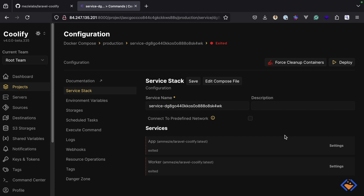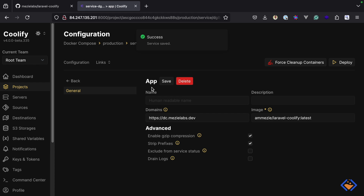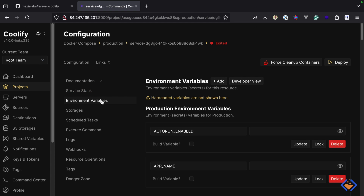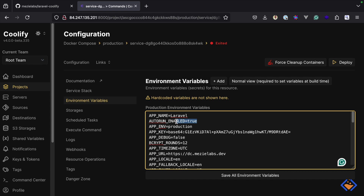We have two services as specified in the compose file. For the app service I'm going to add a URL — unlike the git-based option, a URL is not automatically generated here, so I'll add one I've already configured and save. Then we need to add the environment variables, which have been populated based on what's in the docker-compose file. I'm going to paste in the full environment variables — I've set AUTO_RUN_ENABLED to true to run those automations, and the APP_URL is set to the URL I specified earlier.